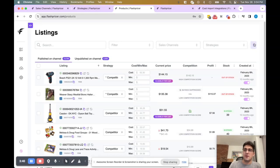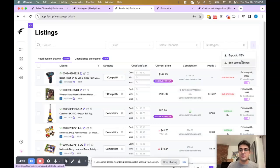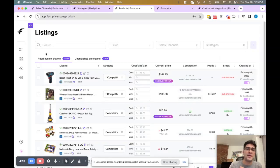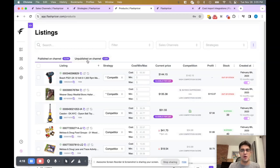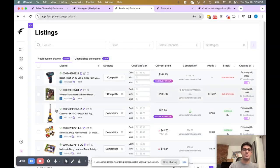To the right of that you can filter by sales channel and strategy itself, and then to the right of that you have a button that gives you the option to export to CSV or click the bulk upload listings icon and it'll bring you to the uploads page to upload your listings. Below the top line search and filters, we have two different tabs: publish on channel and unpublish on channel. You can easily navigate and switch between tabs to see which items are published or unpublished. Below that we have our products table.